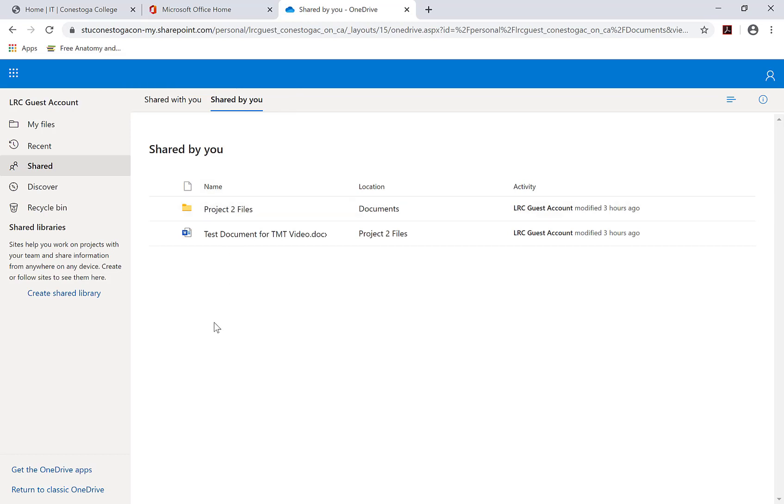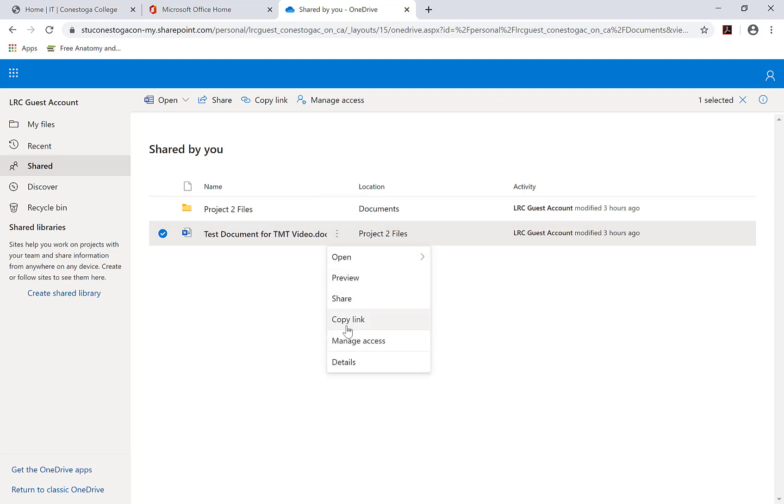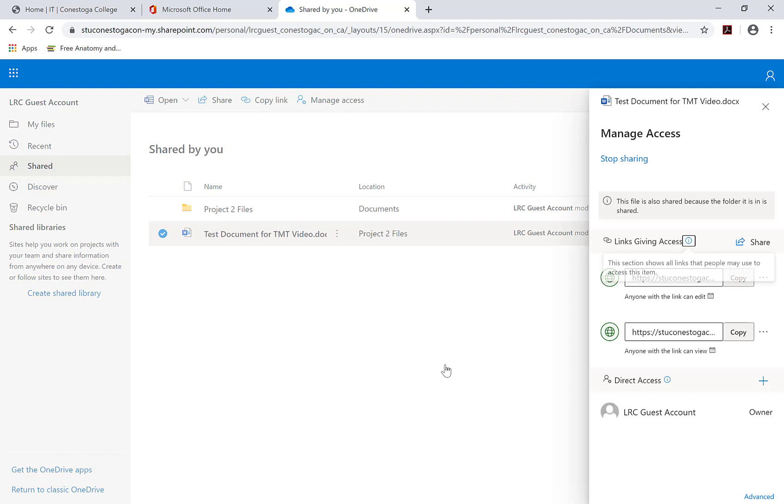Select the file or folders you would like to stop sharing. Click on the vertical three dots icon to show actions. Then, select Manage access.